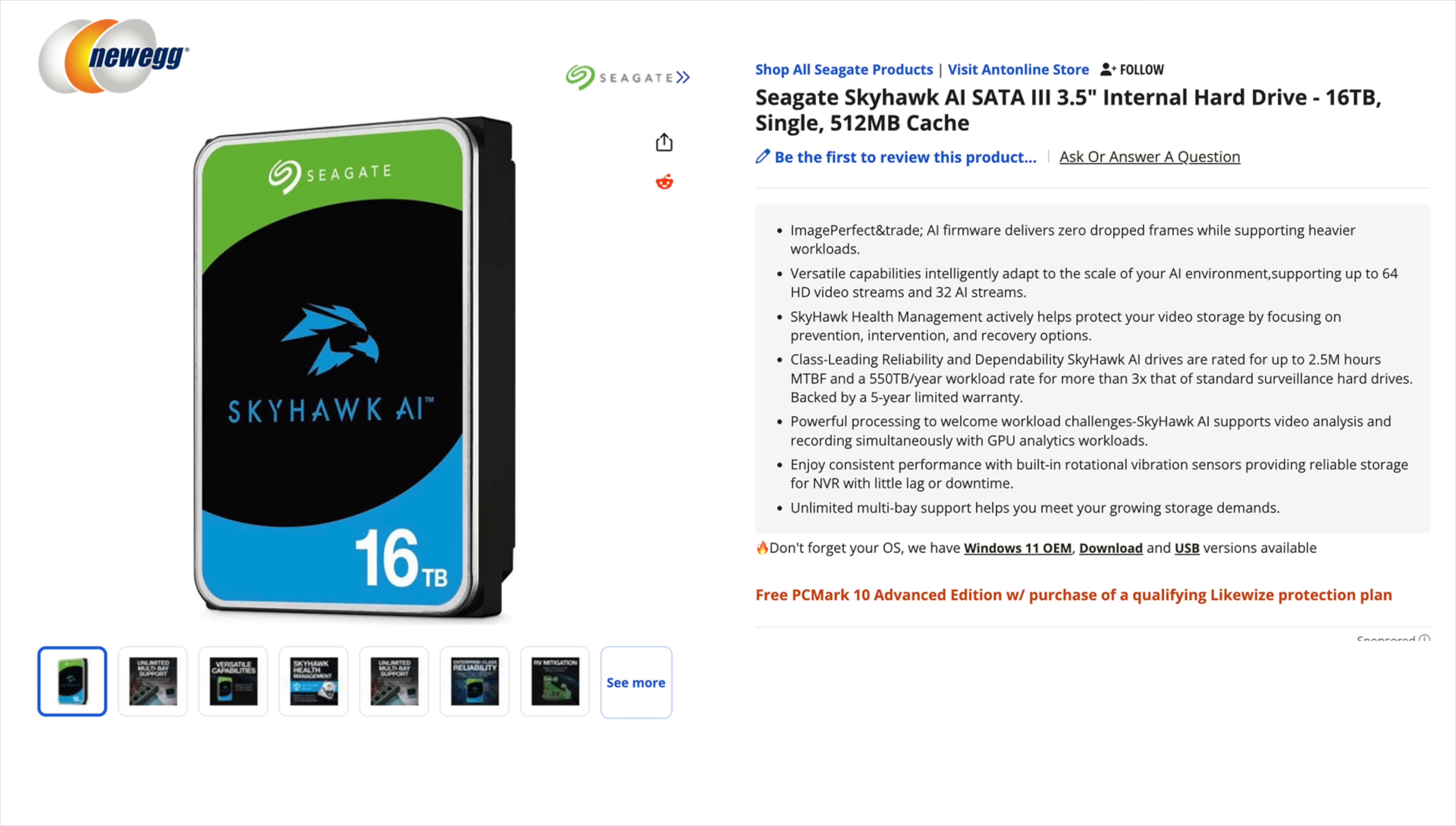550 terabyte yearly workload and 2.5 million hours mean time between failures. Again these were specifically made for AI surveillance systems made to run 24 hours a day.